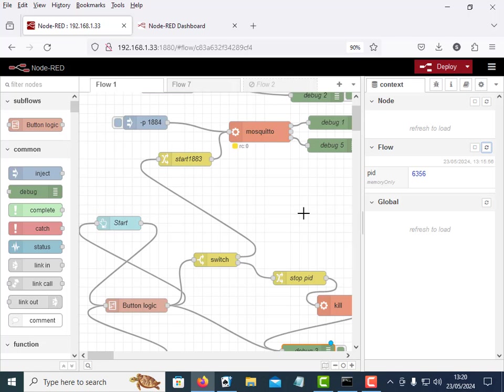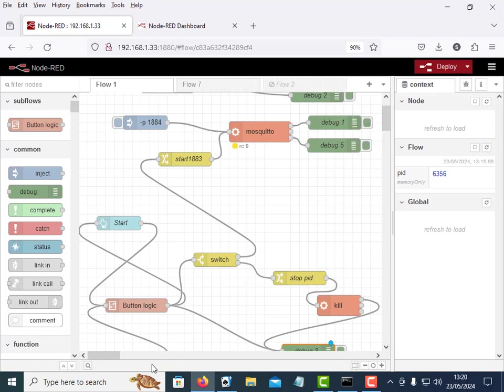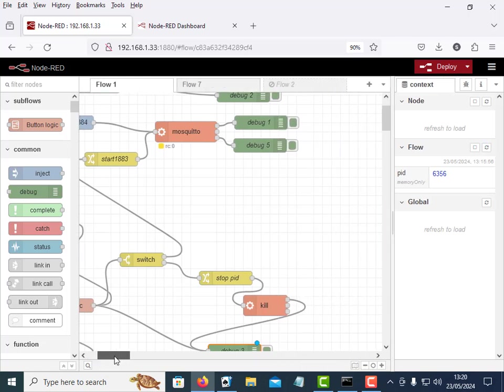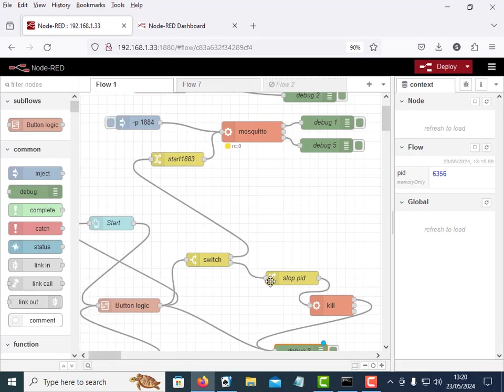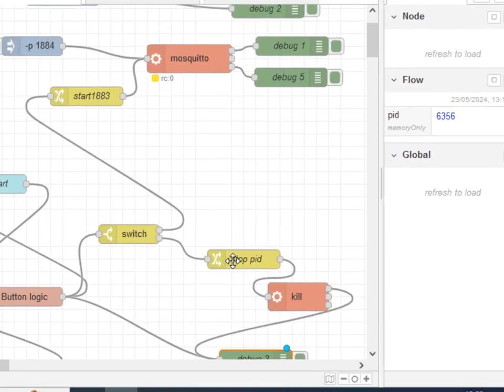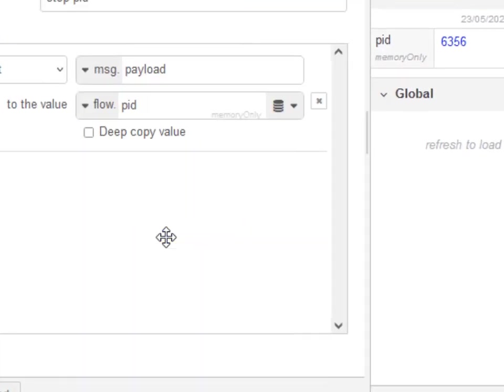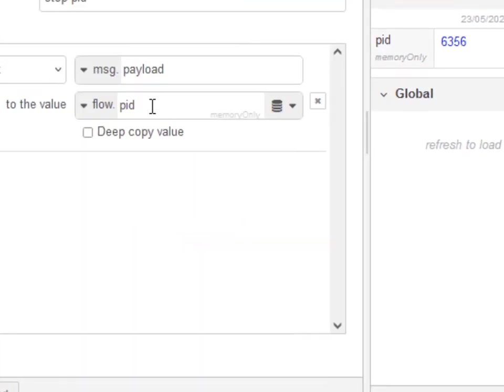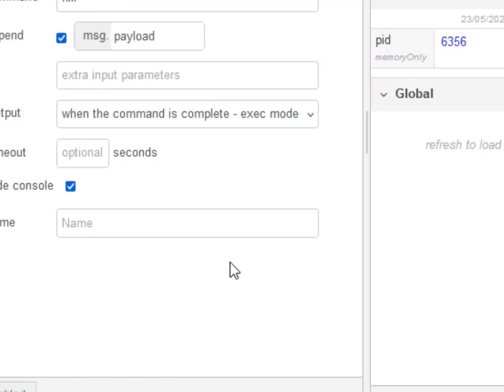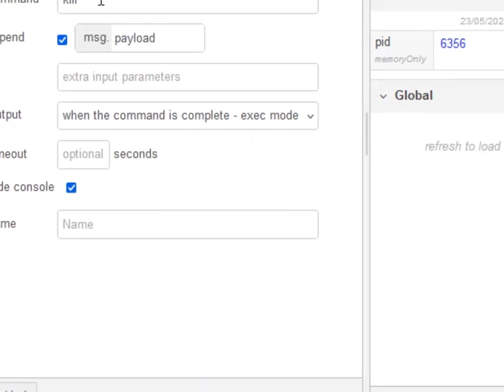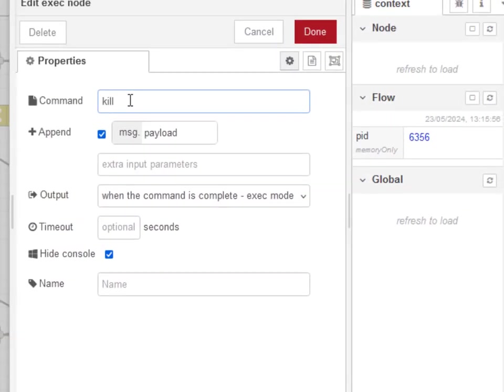We're going to use that processor ID to actually kill the process and we do that down here and you can see the stop there. We pull the processor ID from the flow variable, put it in the payload and inject it into the exec node. Let's have a quick look at the exec nodes and there's the command kill.